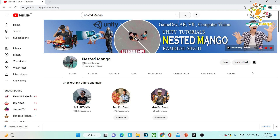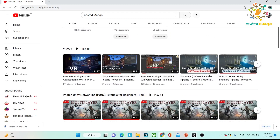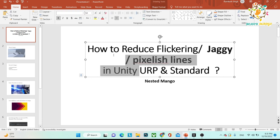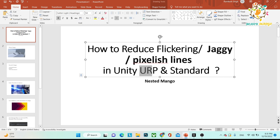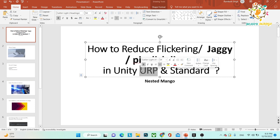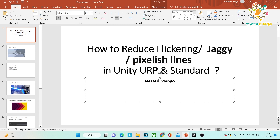Hello everyone, welcome back on Nesta Myung channel. I'm Ramke Singh, Unity game developer, YouTuber and blogger. In today's tutorial, we are going to learn about how to reduce flickering, jaggy, pixel-ish lines in Unity — URP, Standard, or any other pipeline including HDRP. Most things will apply in all pipelines, but URP and Standard pipeline have a few personal settings that work differently. Let's start today's video.